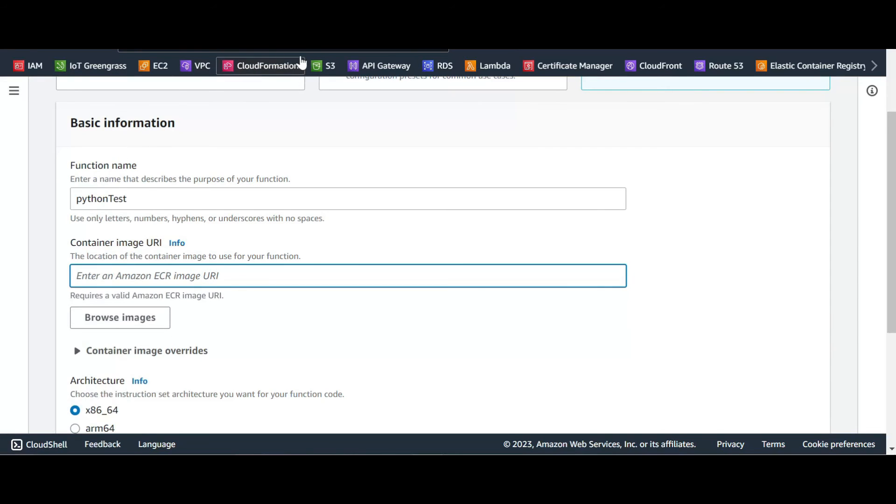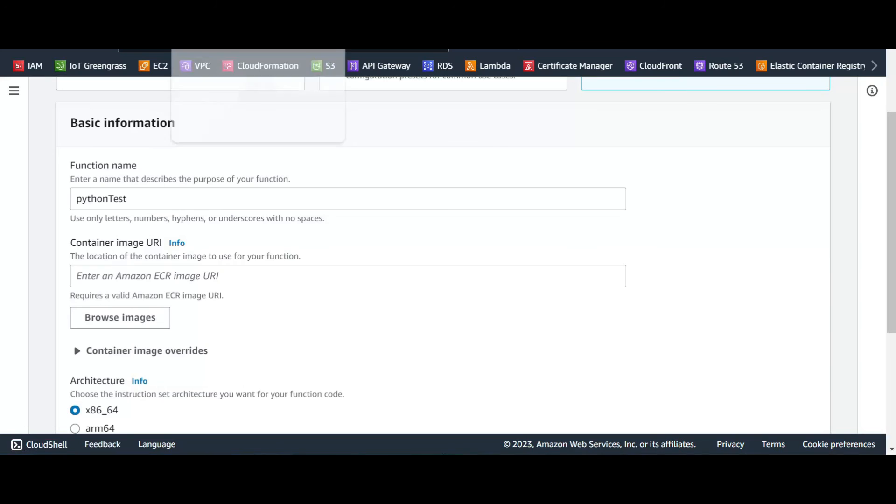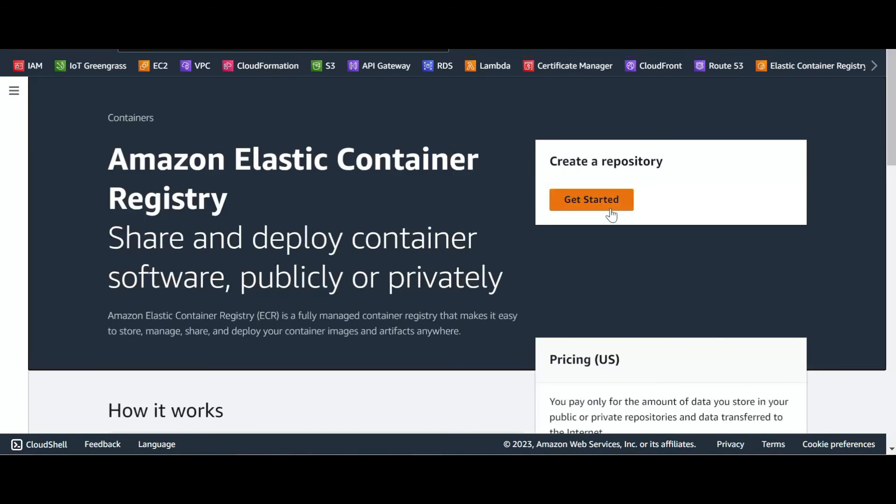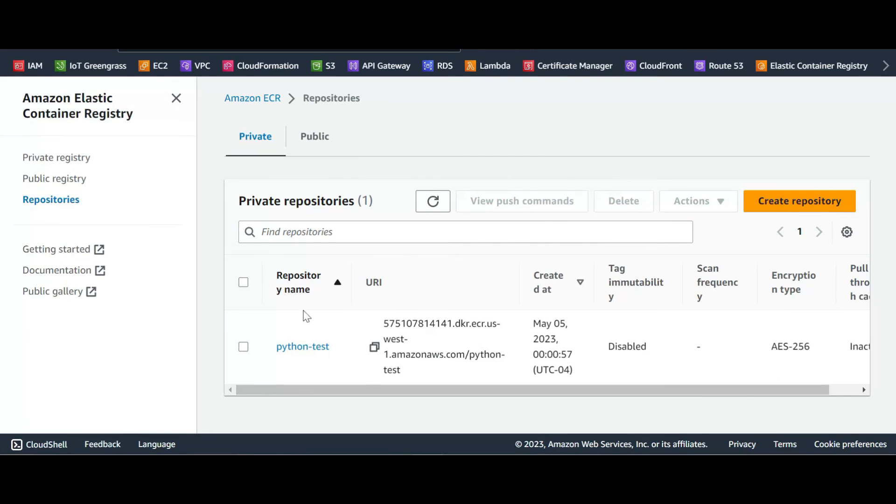He asked for the container image URI. Let's go back, this is why I like to open my... Let's go back again to the container repository and open it in a new tab. So we back there and we click, so this is our URI.